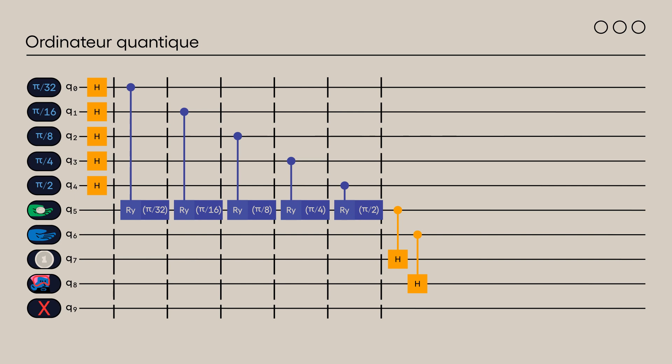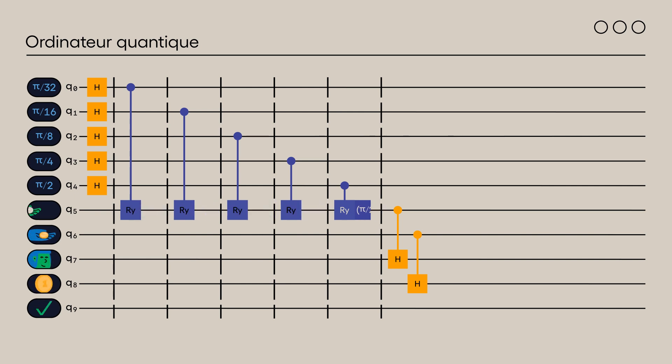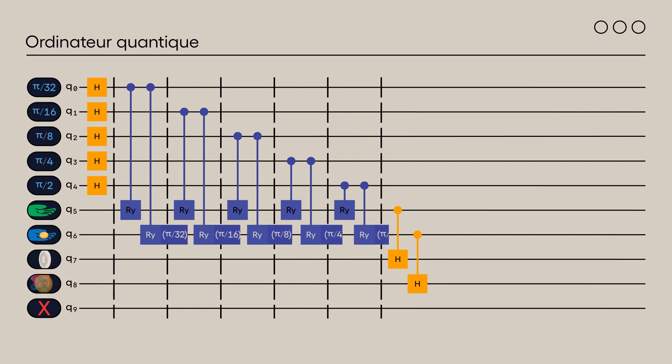Since Alice and Bob want to bring their coin with the same probability, controlled RY gates are also applied to Bob's qubit.